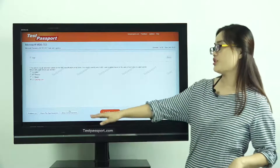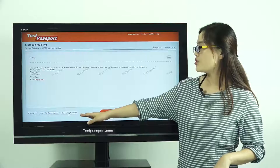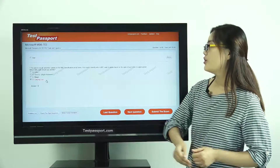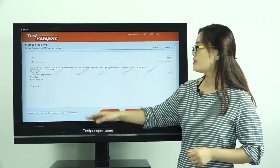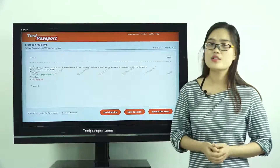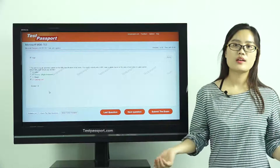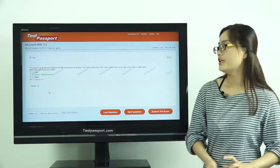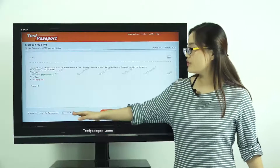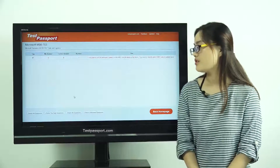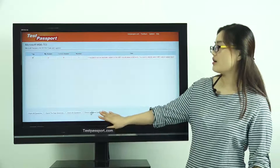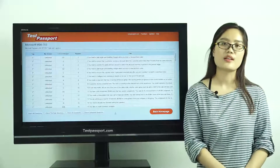Then we can check and show the correct answers. You can also flag questions and mark them as you want, then review your flagged questions and check your unfinished questions.